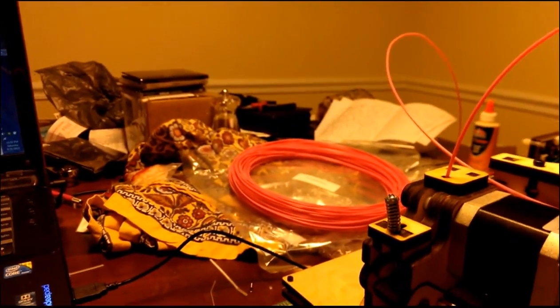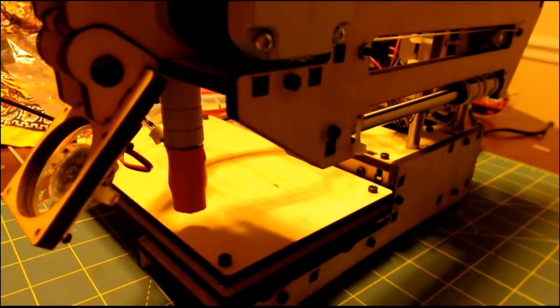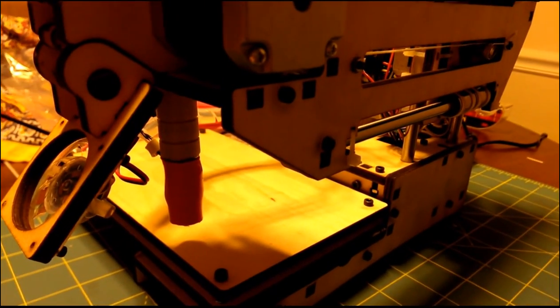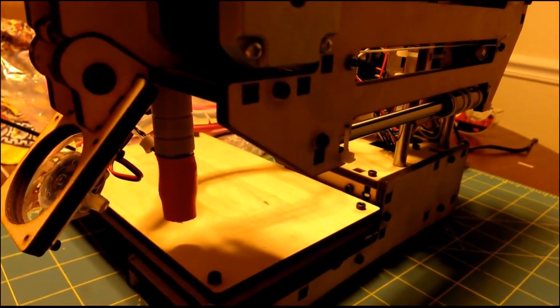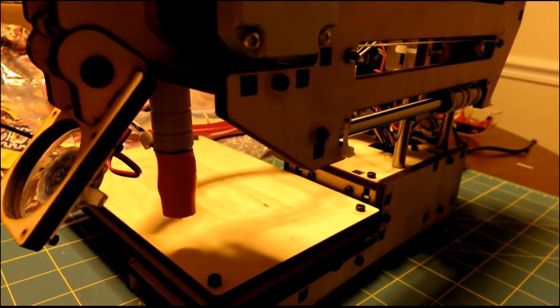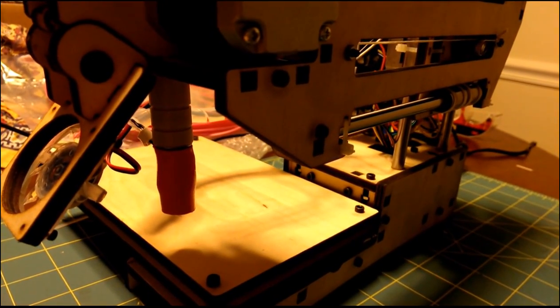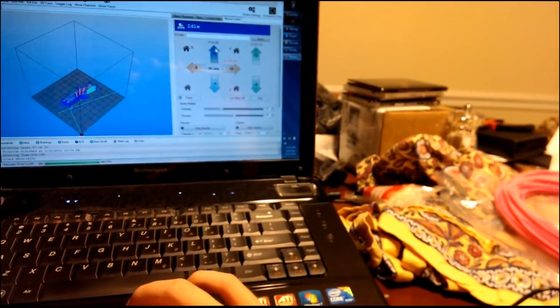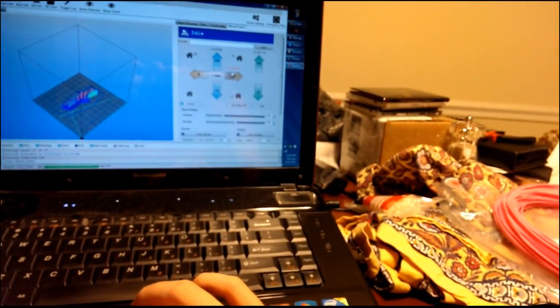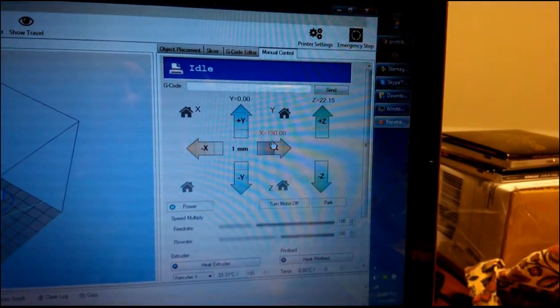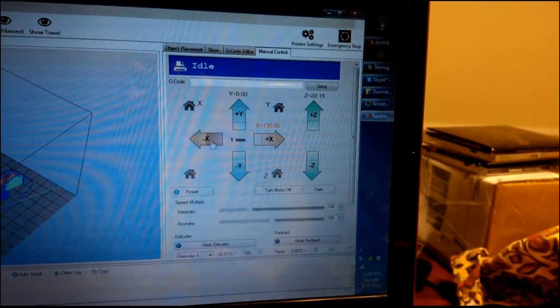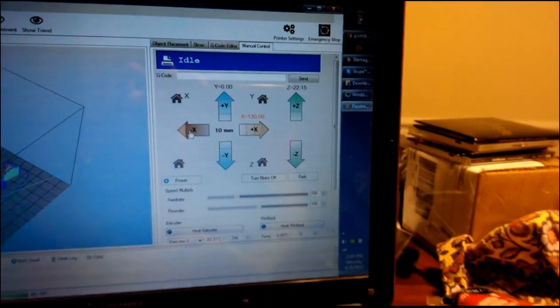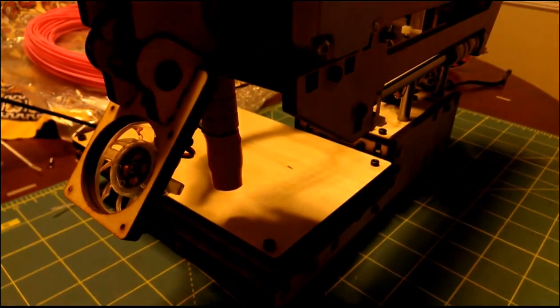So you can, so I can hit the 10, I'll go 10 millimeters up. And yeah, so the z-axis goes pretty slow, but these other axes are pretty quick. So I can do, so it says it's at 130 right now, so I go minus 10 on the x-axis. That'll move the bed.